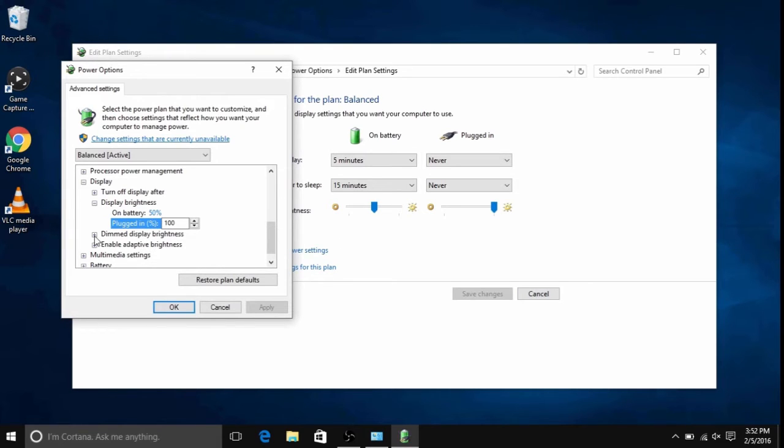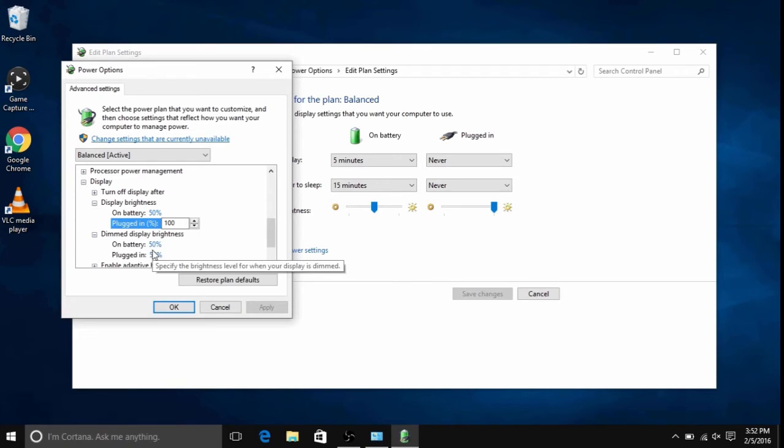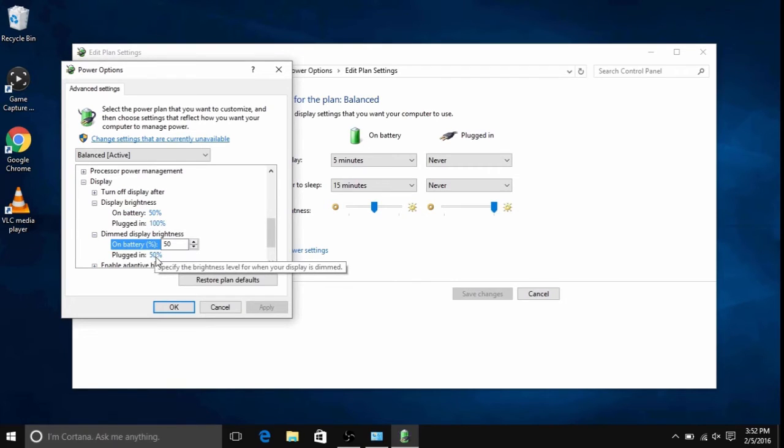The second is for dim display brightness, which once again can be changed from on battery and plugged in, which specifies the brightness of when your display is dim.